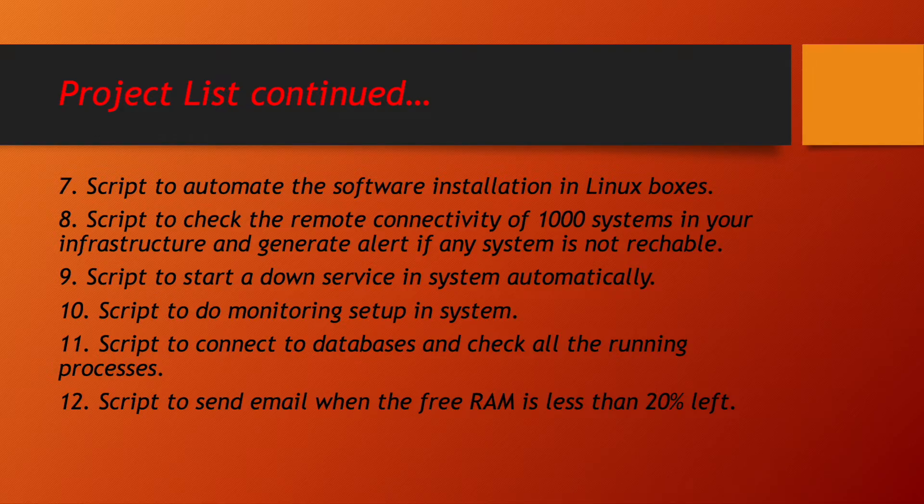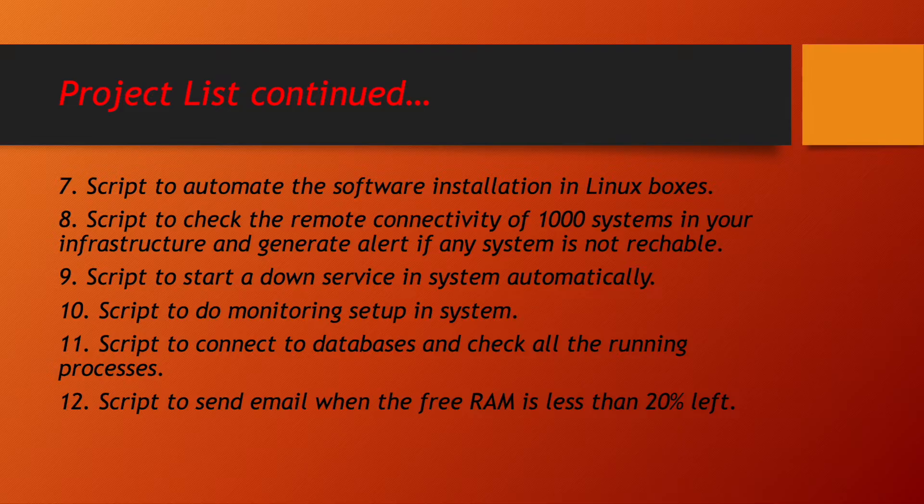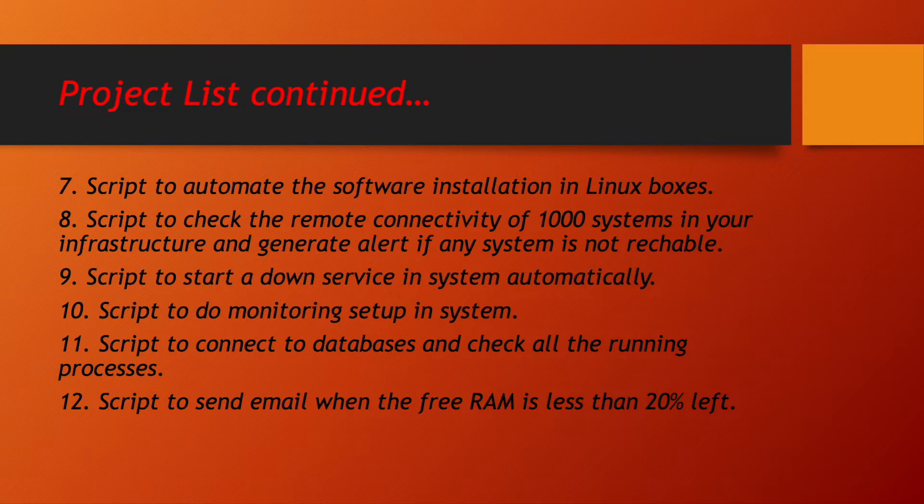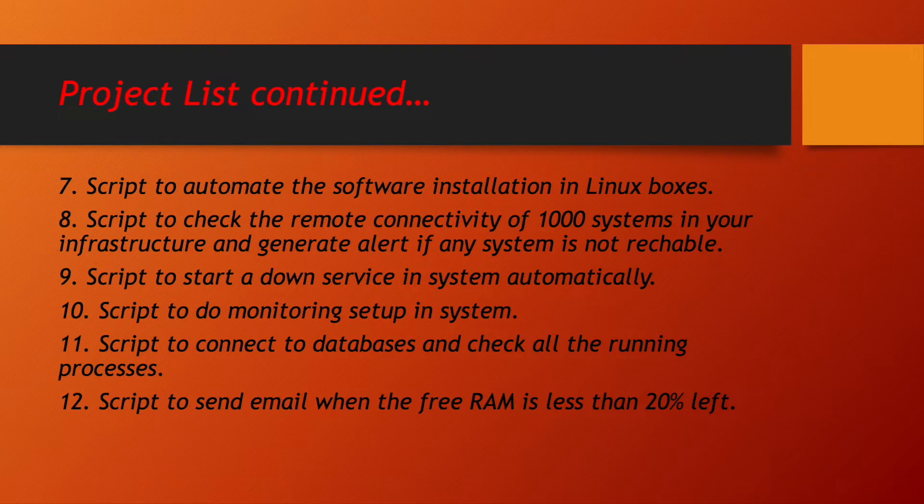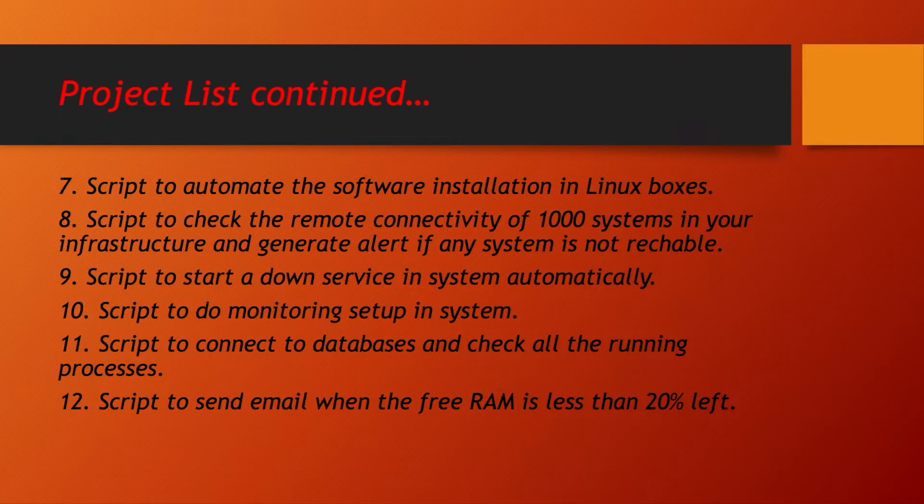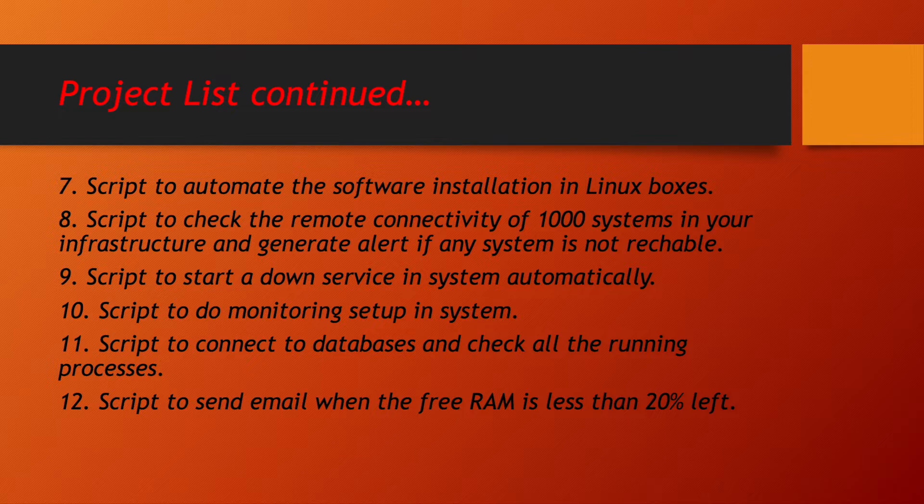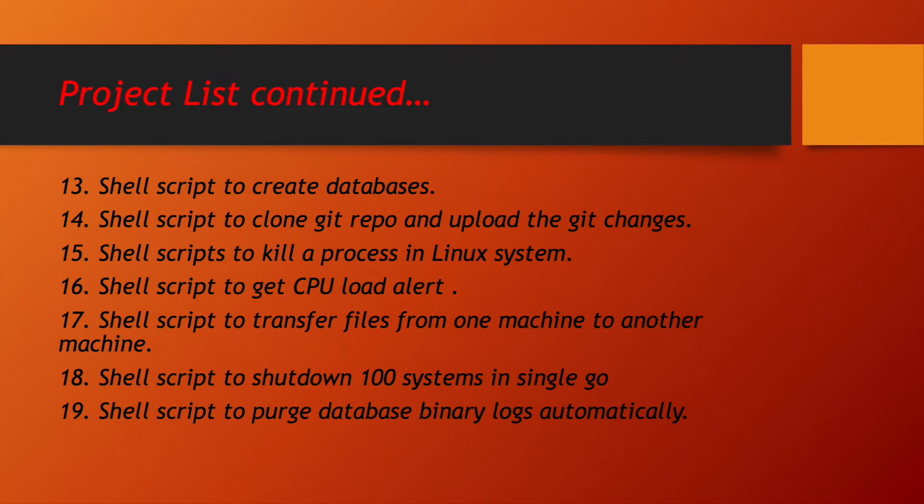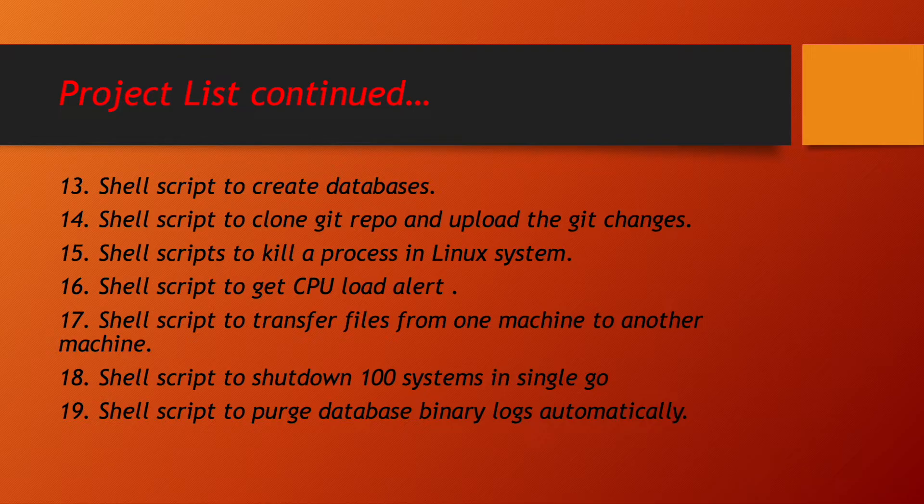A script to do monitoring setup in our systems. We will be learning to write a script which will connect to database and check all the running processes inside our database. We will be learning to write a shell script which will help us to send an email whenever the available memory that is available RAM in system is less than 20% left.